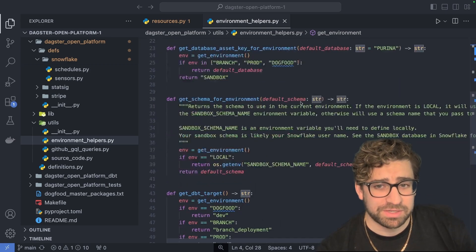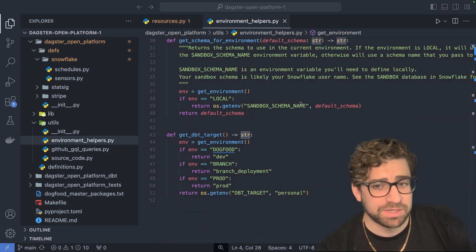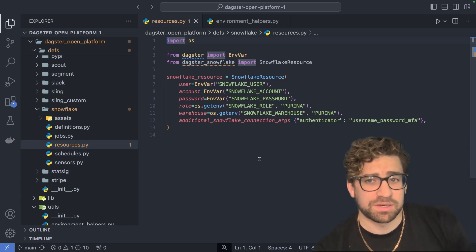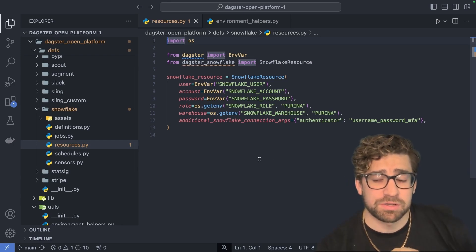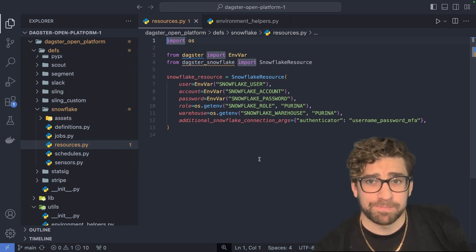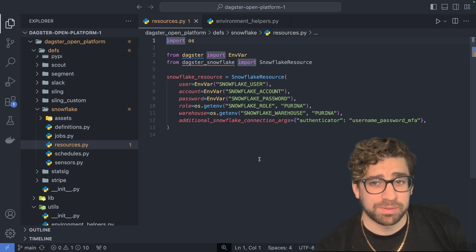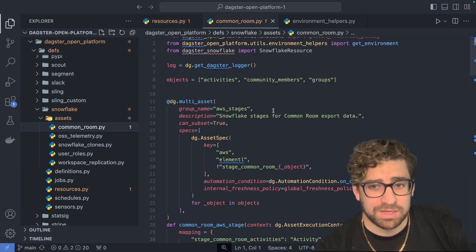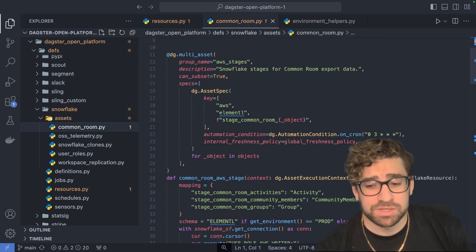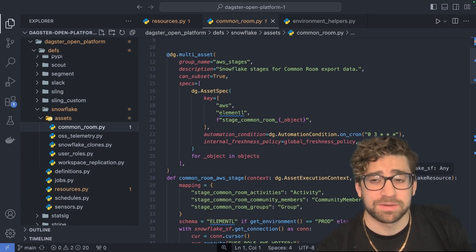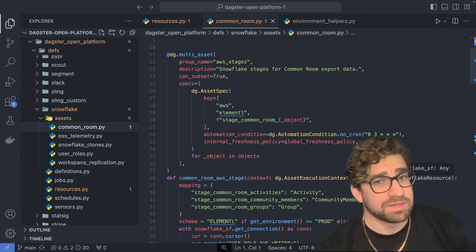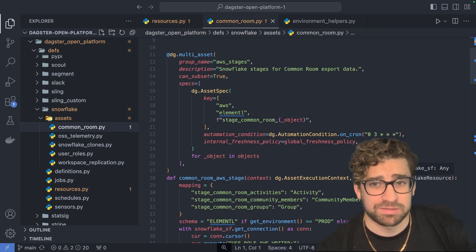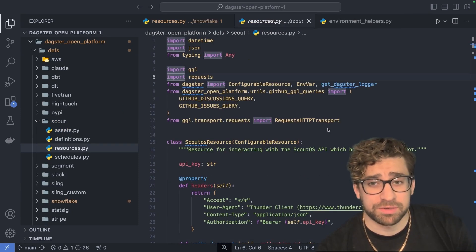We have this logic here for determining the schema, the dbt target, and the database, and that is all surfaced in our Snowflake resource. So whatever environment you're using, you know that the data is going to end up in the right place. This allows your assets to be pretty lightweight — since we're just using the Snowflake resource in this multi-asset, we don't need to think about where the data is going to go. It just knows where to go, and that makes it a lot easier to manage at scale. The link to all this will be in the description.